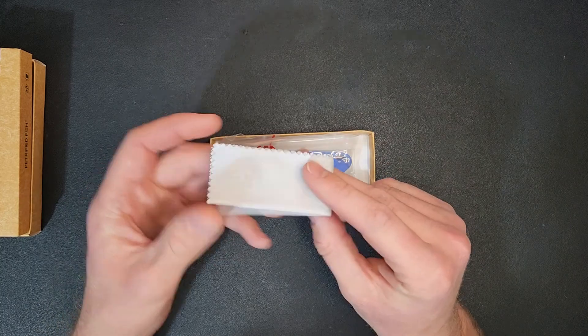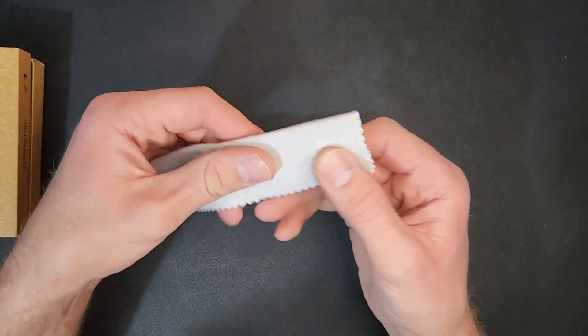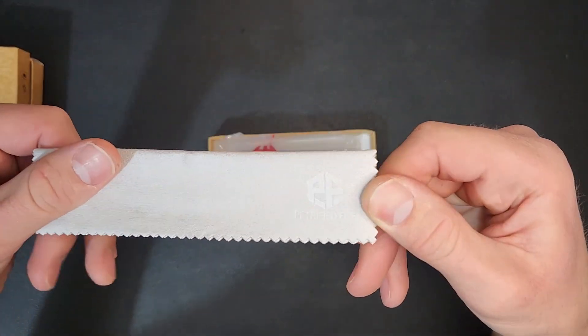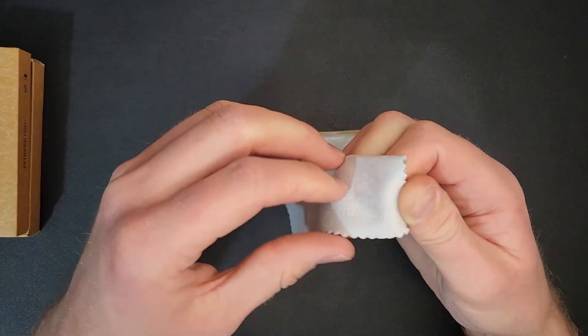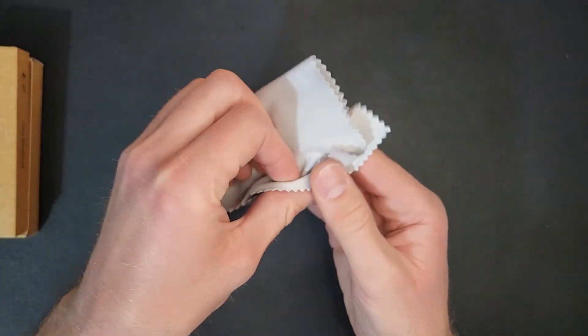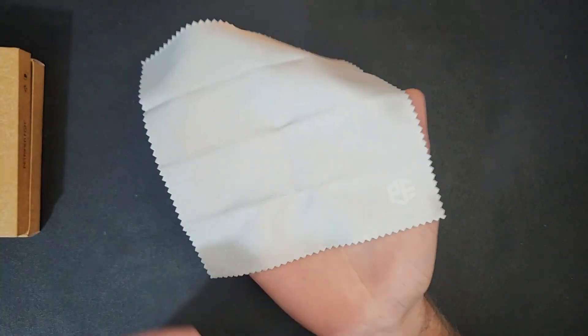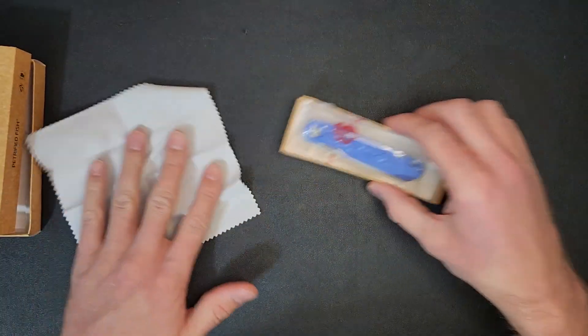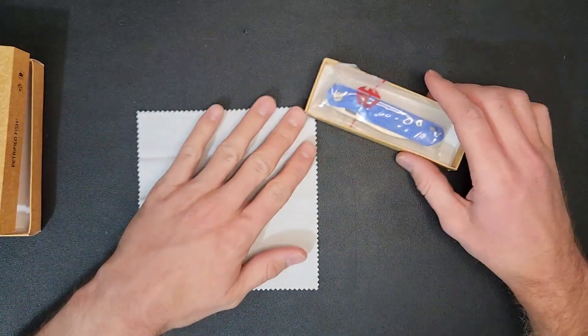Alright, so we got here a nice little Petrified Fish labeled microfiber cloth. Very neat. Alright, get into the knife here.